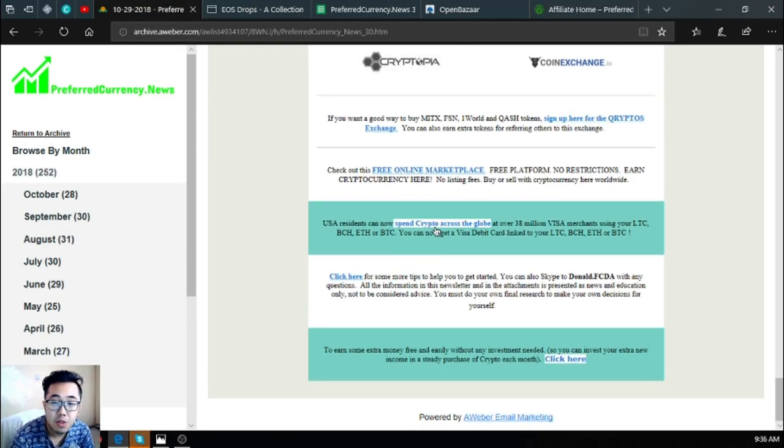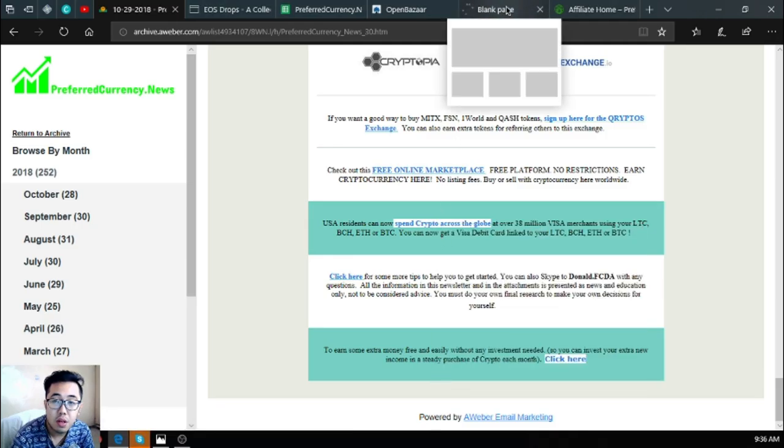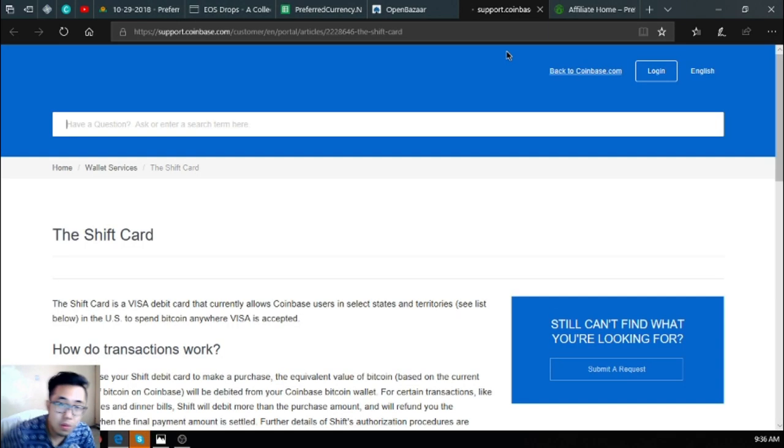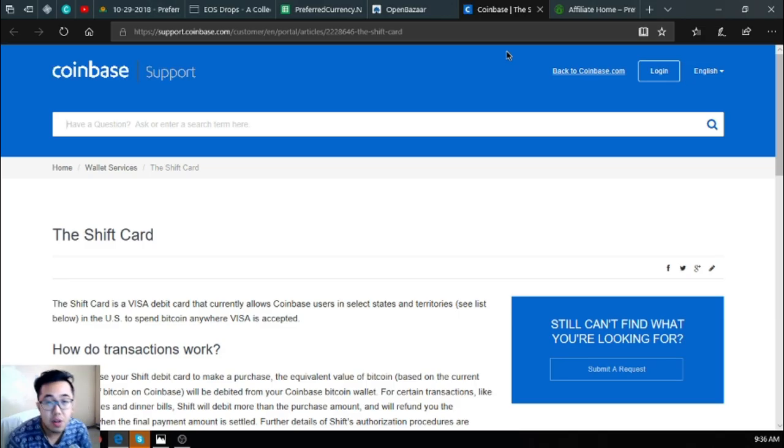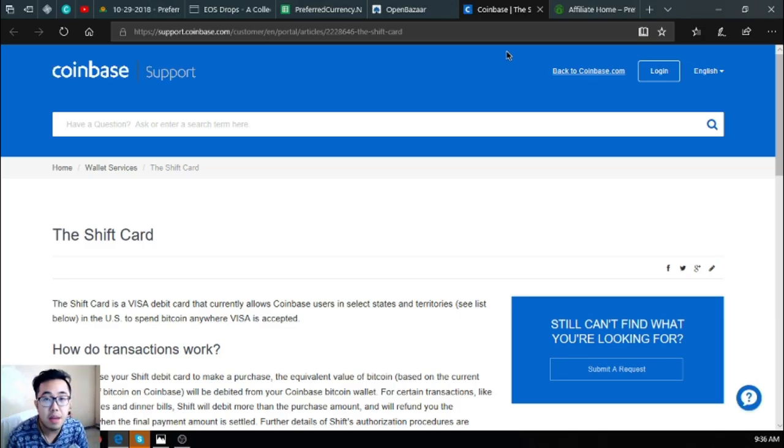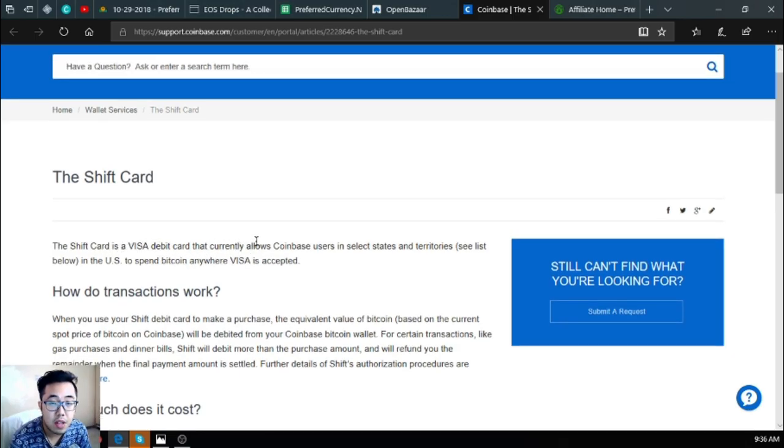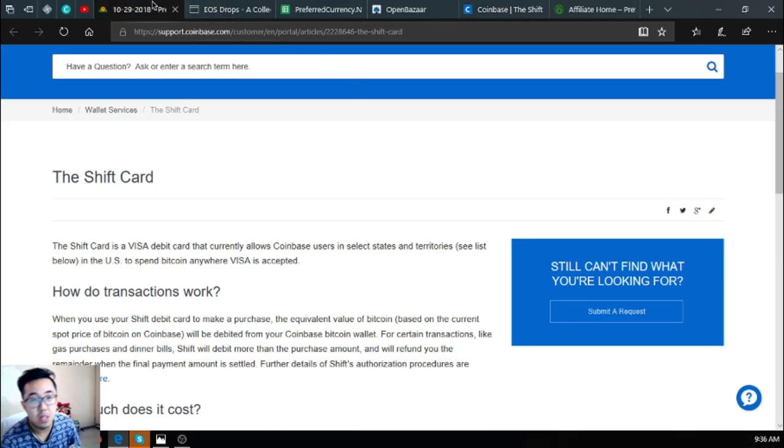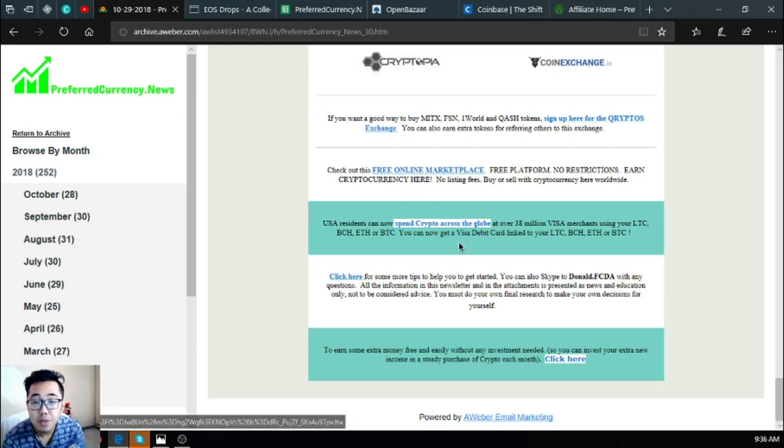Also this one is a link where you will be redirected to the Coinbase Shift Card, where you can link your Litecoin, Bitcoin Cash, Ethereum, and Bitcoin to a Visa debit card. The Shift Card is a Visa debit card that currently allows Coinbase users to select states and territories in the U.S. to spend Bitcoin anywhere Visa is accepted.